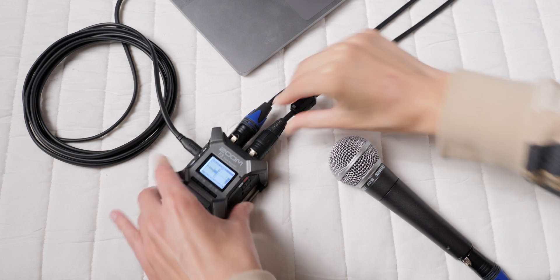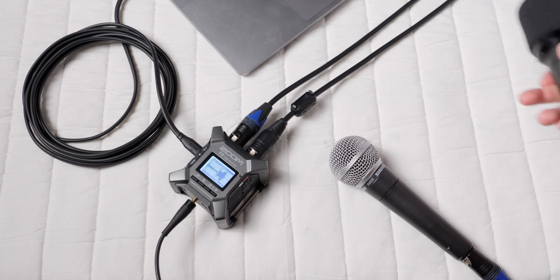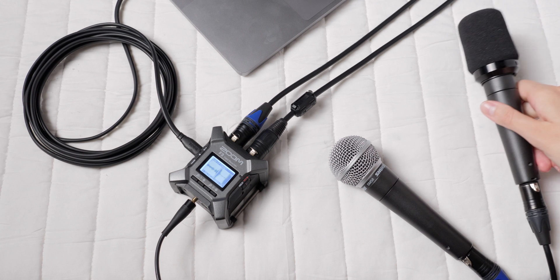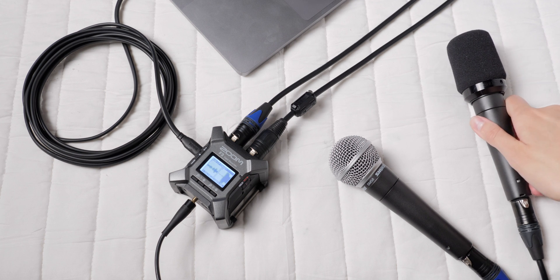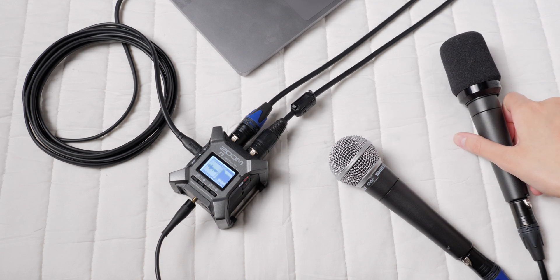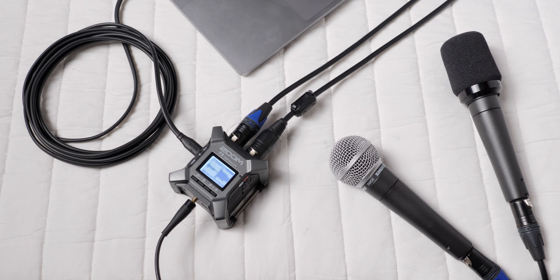Now, the F3 is ready to be used with your computer as an audio interface. Let's try a test recording with our F3 setup as an audio interface directly into our DAW or recording app on the computer.